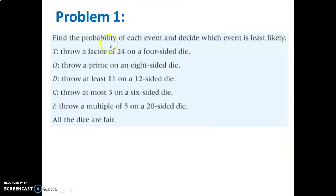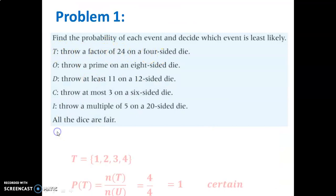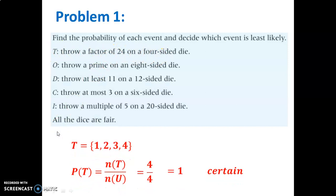Here are some problems you're going to try. Please try problem one now.